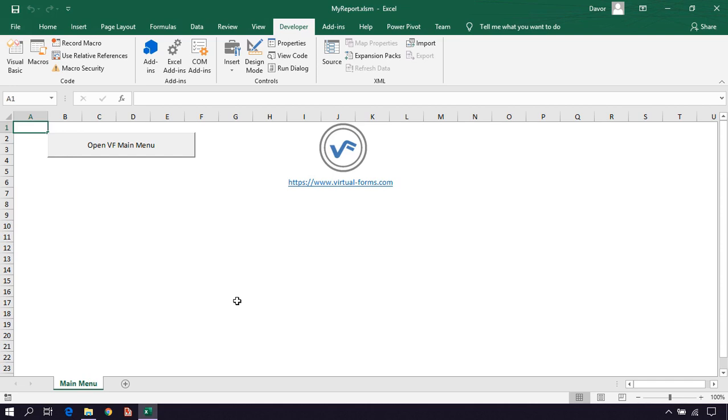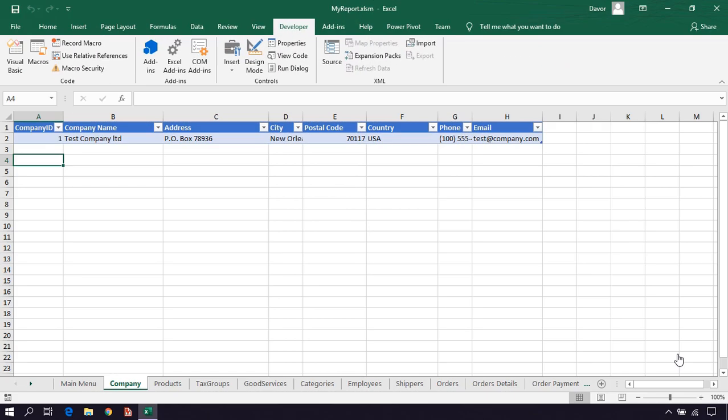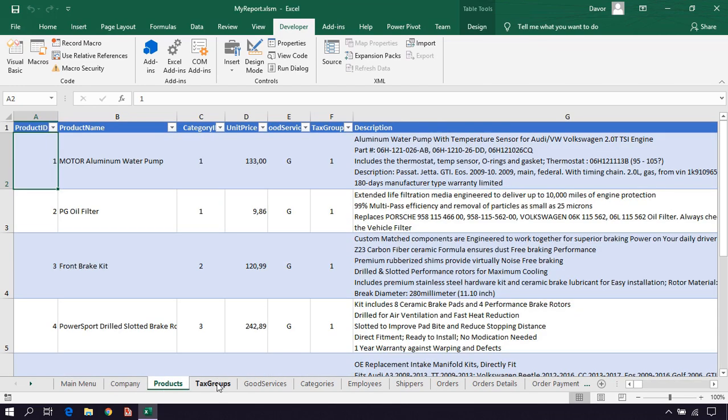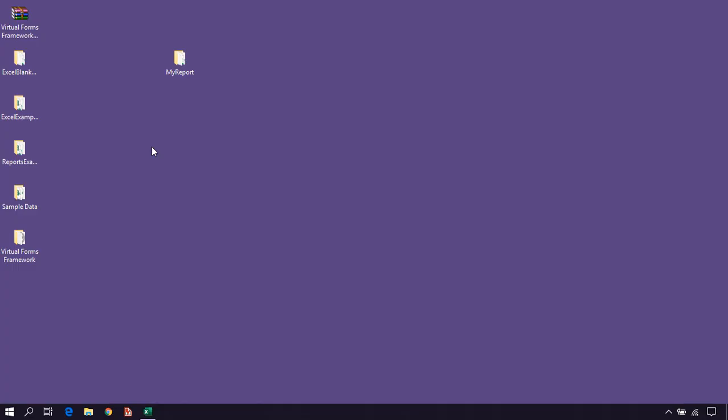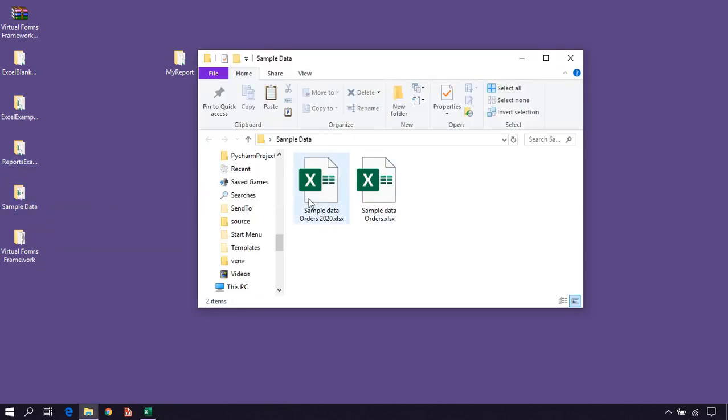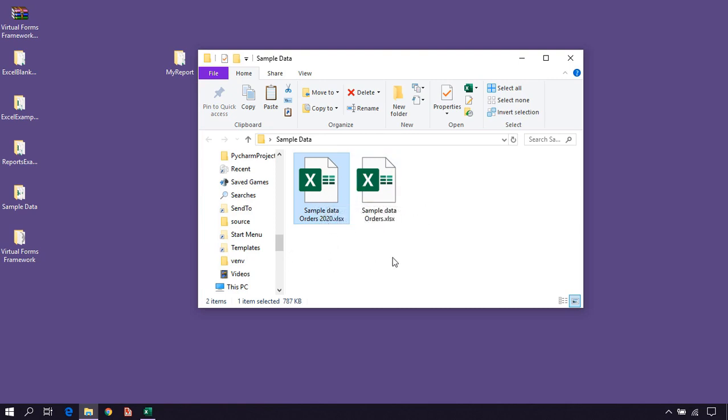I will now pause this video and I will copy some data into this workbook. Okay, now we have some data in our workbook, for example, company, products, tax groups. If you want to follow with me or if you want this data, this data is also included in the virtual forms framework. You can simply go to the sample data and this is the workbook that I'm using: sample data orders 2020. This is the workbook that I have copied the data into my report workbook.